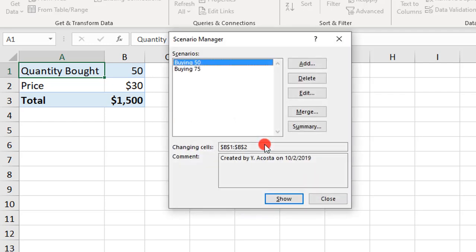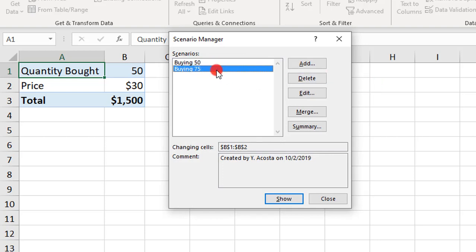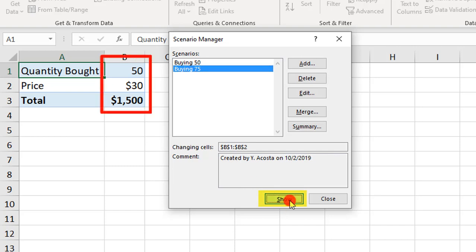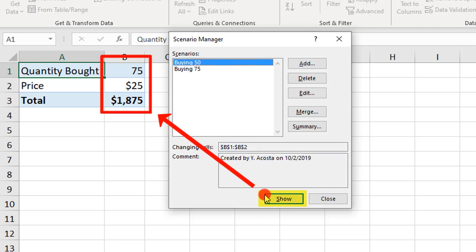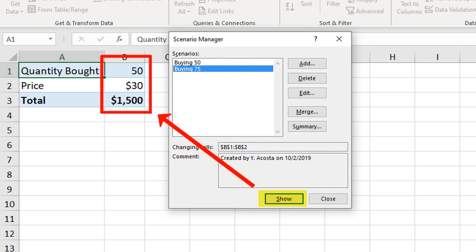We'll click OK. So now, we're back at the main Scenario Manager screen. From here, you can select any of your Scenarios and click Show to see the alternate values populate on your spreadsheet. You can click back and forth toggling through them so you can compare.